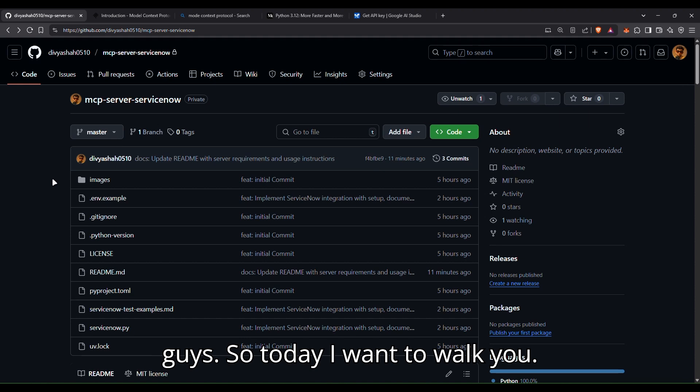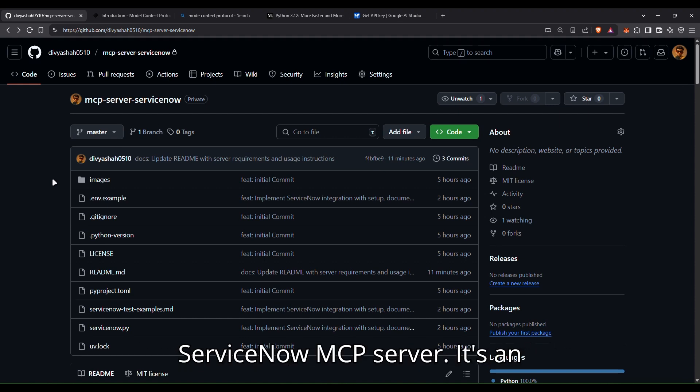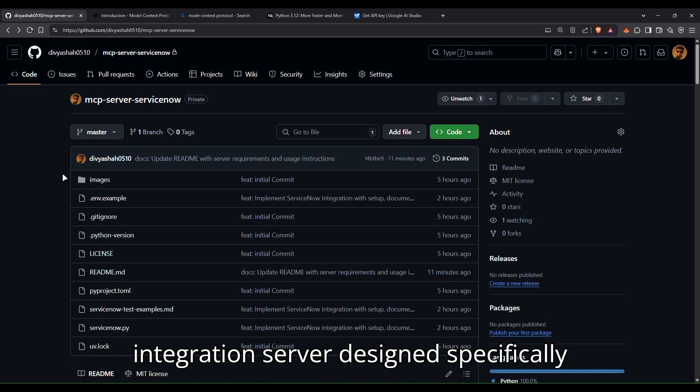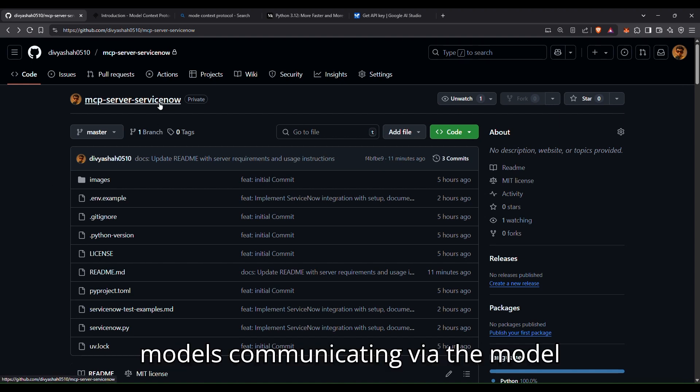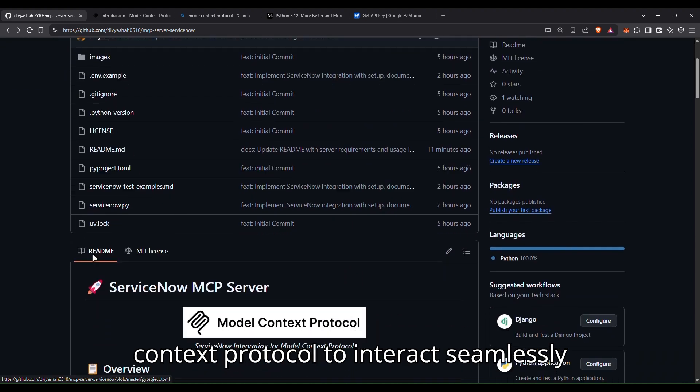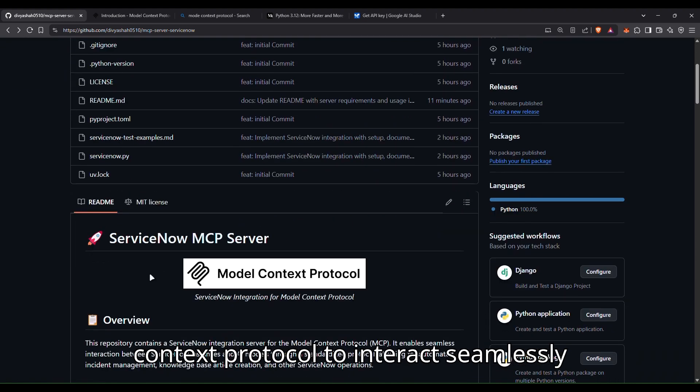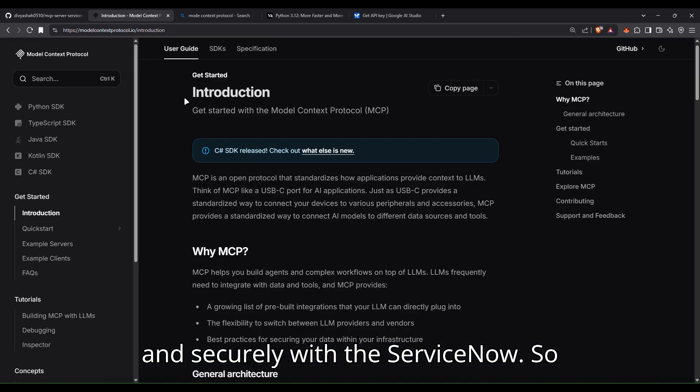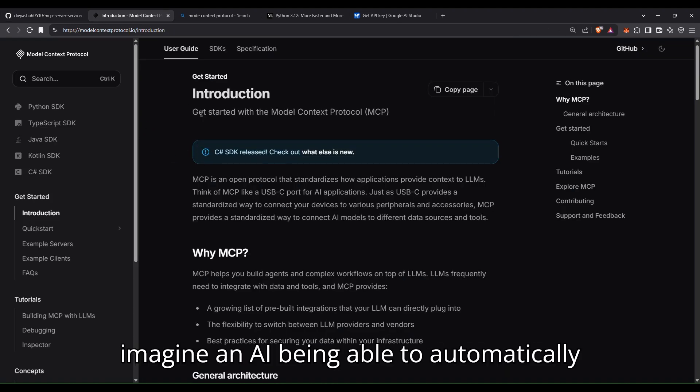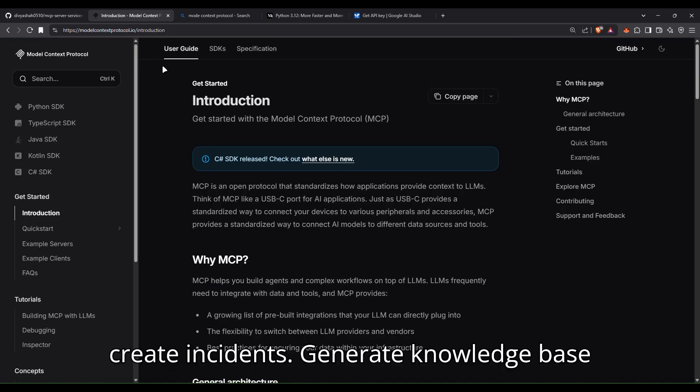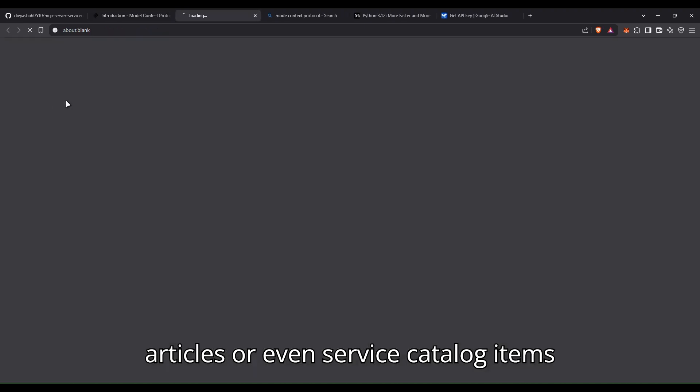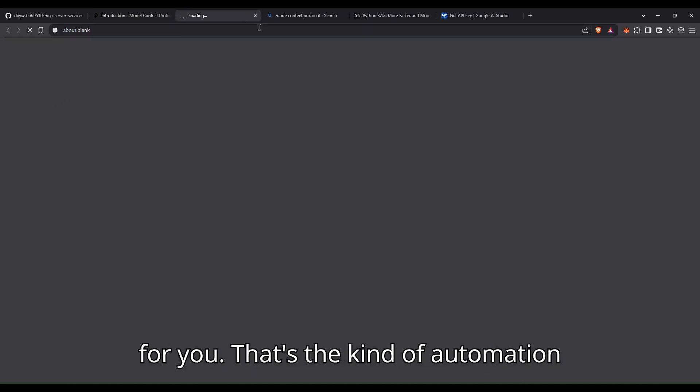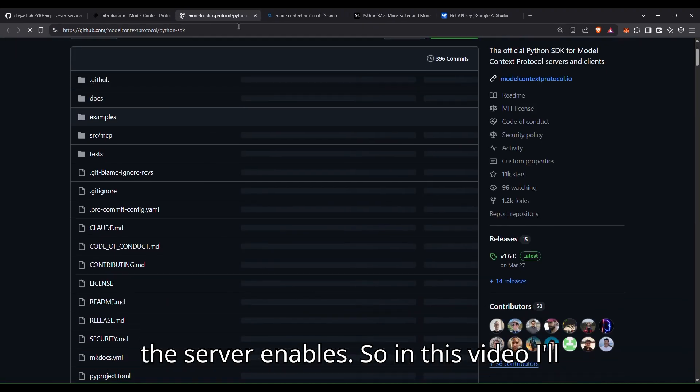So today, I want to walk you through a project I developed called the ServiceNow MCP server. It's an integration server designed specifically to act as a bridge. It allows AI models communicating via the model context protocol to interact seamlessly and securely with ServiceNow. So imagine an AI being able to automatically create incidents, generate knowledge base articles, or even service catalog items for you. That's the kind of automation the server enables.